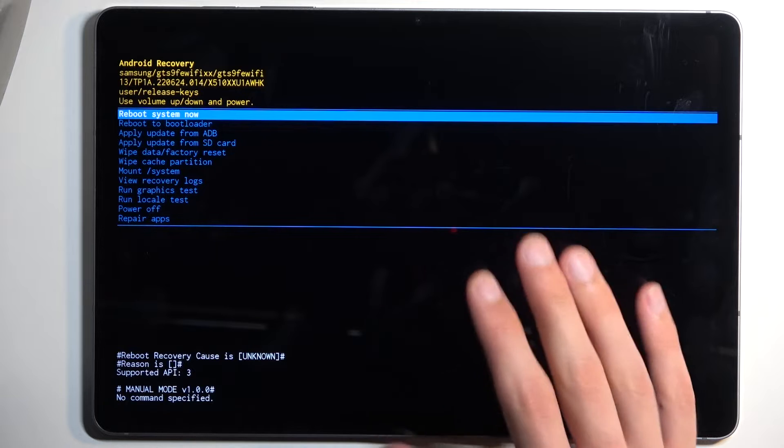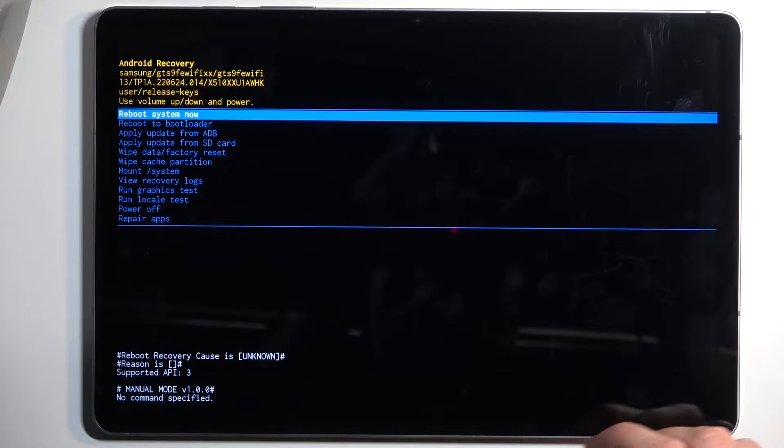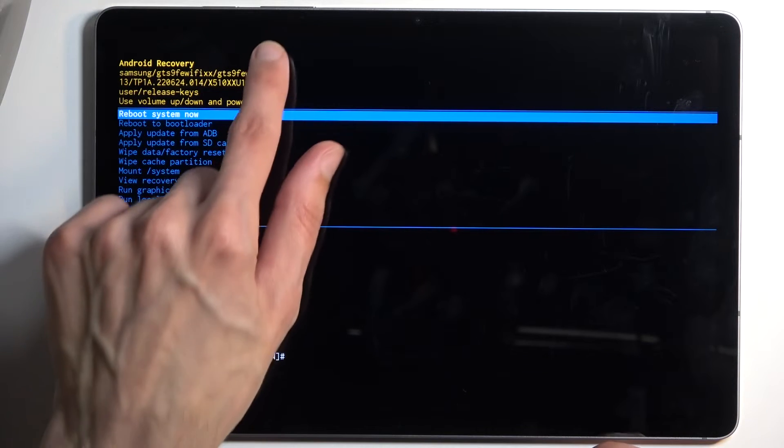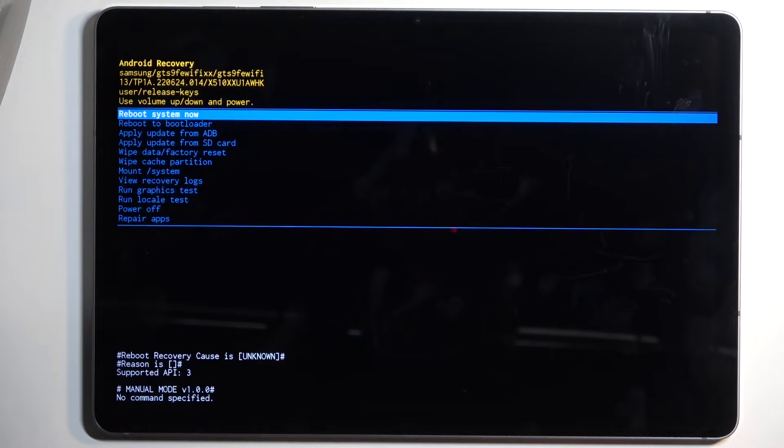Now when you're in this mode, recovery mode precisely, you will need to use your volume buttons to navigate either up or down depending on which one you'll press, and the power button will be used to confirm whatever is selected.